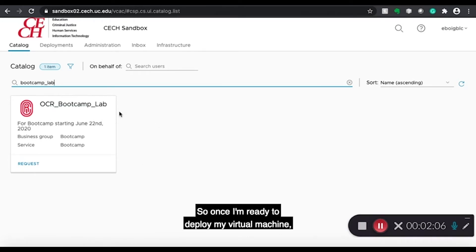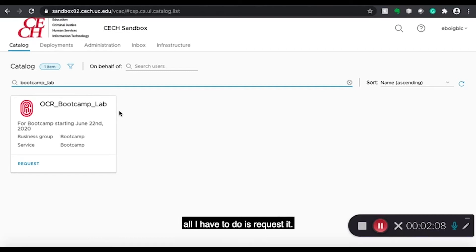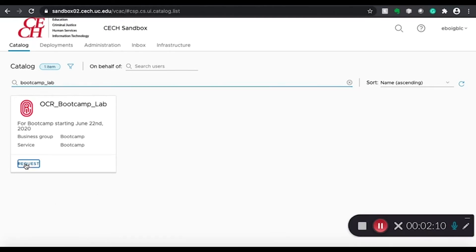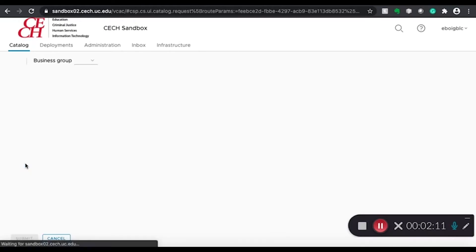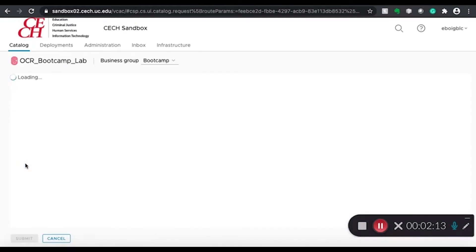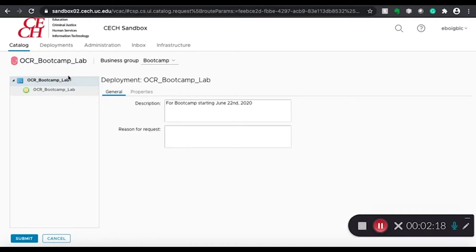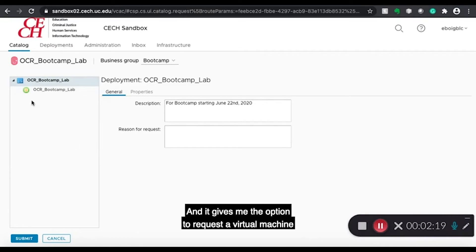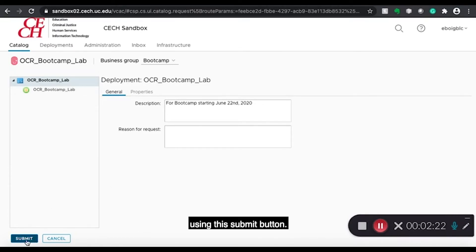So once I'm ready to deploy my virtual machine, all I have to do is request it. And it gives me the option to request a virtual machine using this submit button.